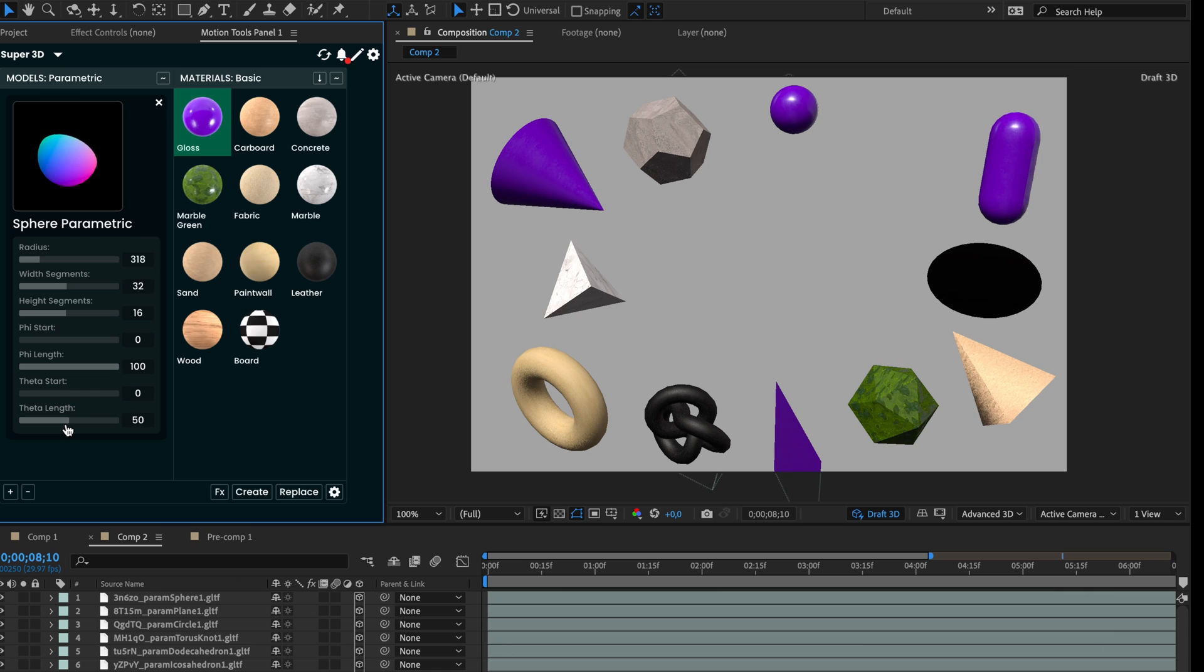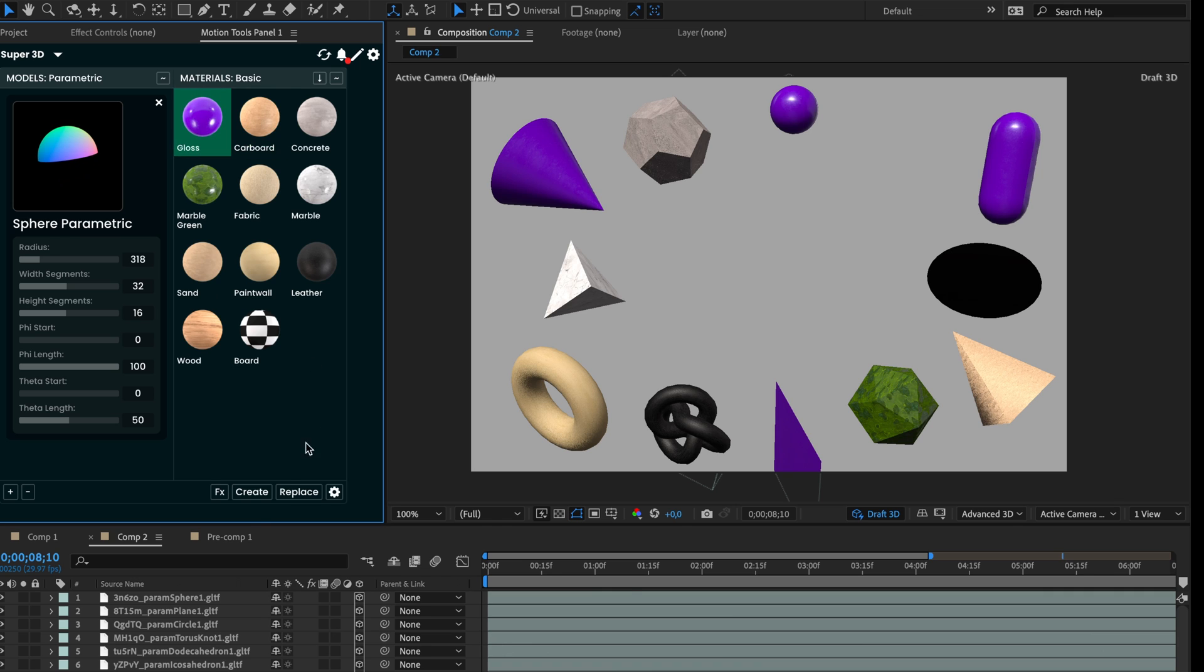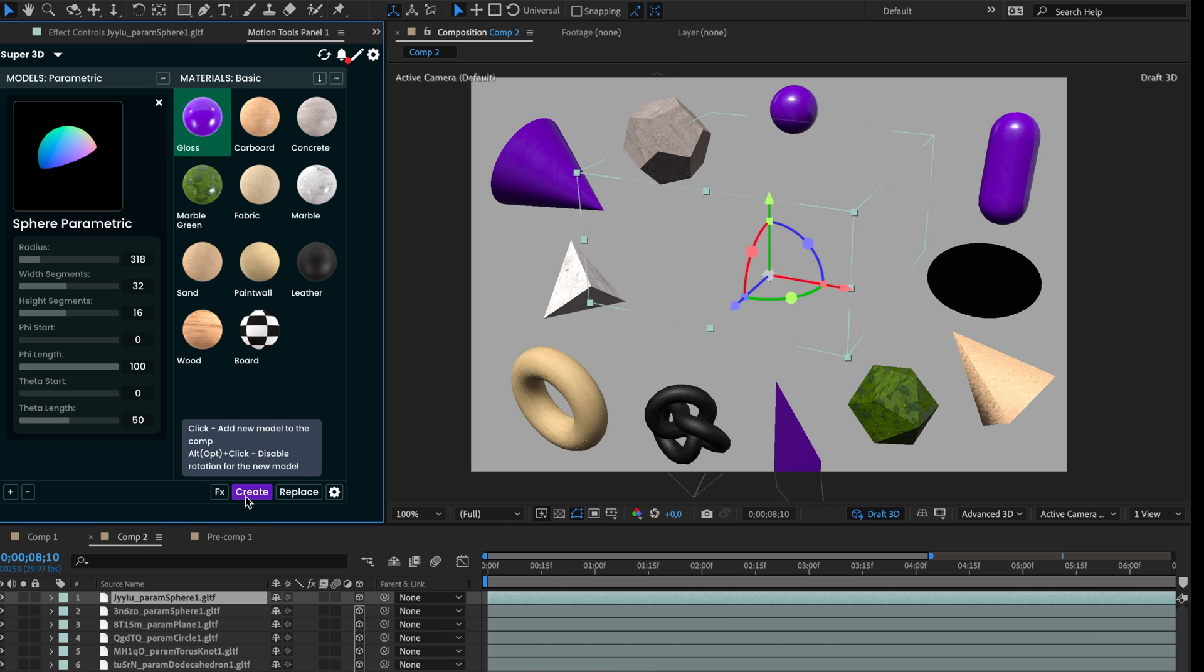By holding Shift, we can change values by multiples of 10. Like this. Select the material and press Create.